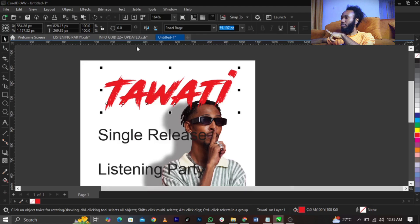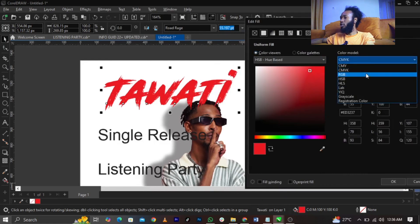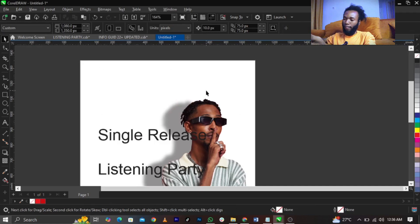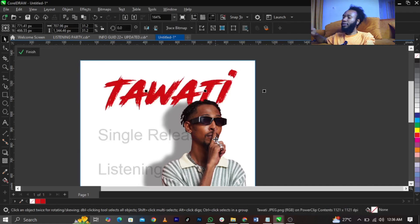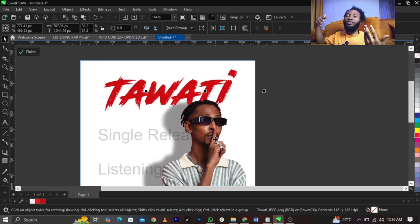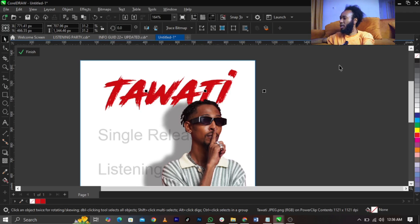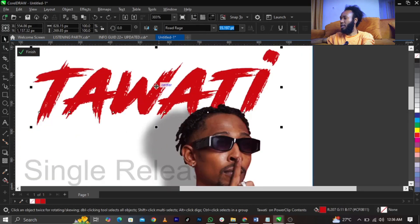I'm going to give it a red color — but not just any red. Come over to the color thumbnail, go to your Color Viewer, select Color Model, then select RGB. Drag the hue down to get a kind of maroon color, then click OK. Now use Ctrl+X to cut, then Ctrl+V to paste. Select the image and bring it forward using Shift+Page Up, so the image overlaps the text slightly.